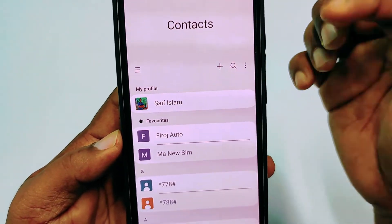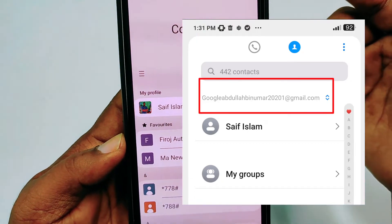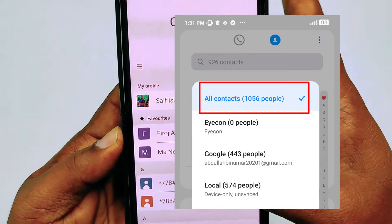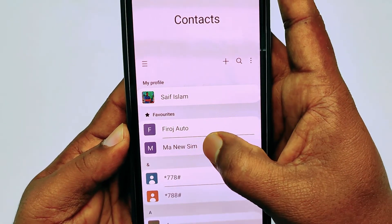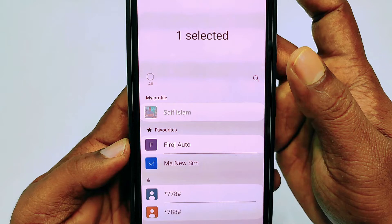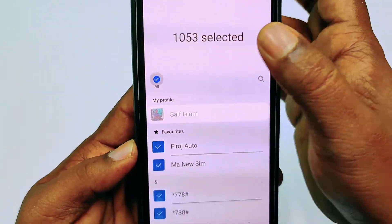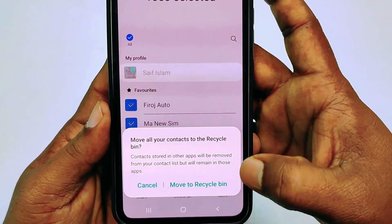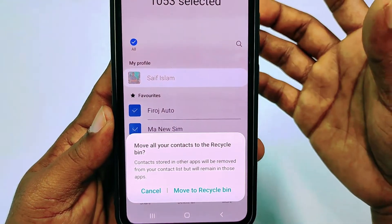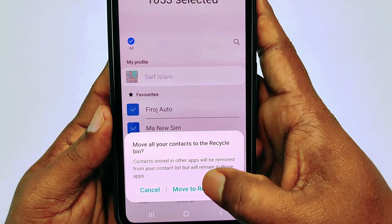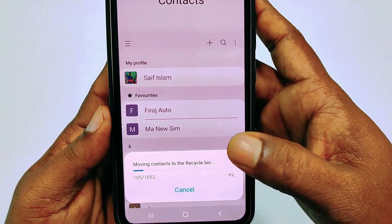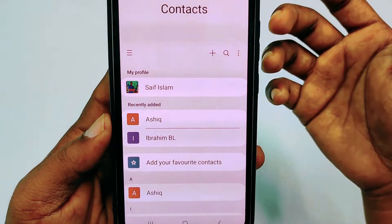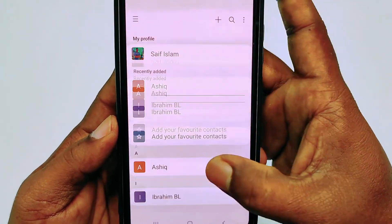In other phones it may appear somewhere else — just click there and select all contacts. After that, select all and then click the delete all option. You can see it's already stored in the recycle bin — it moves to the recycle bin and hasn't been deleted yet, so you need to do another action.